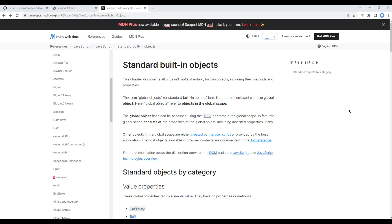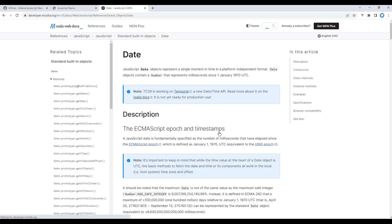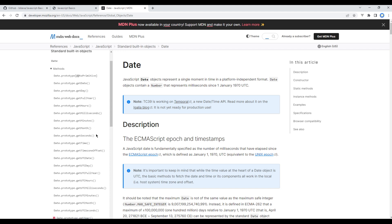The first object we will work on is Date. So click on them and on the left-hand side you will see lots of different prototypes and methods. You can use any of them. For example, if you want to show the month you can use get month method. If you want to show the minute you can use get minutes and so on.